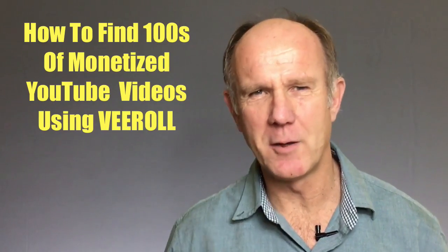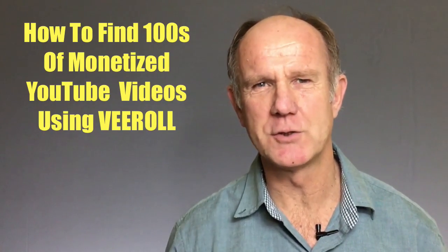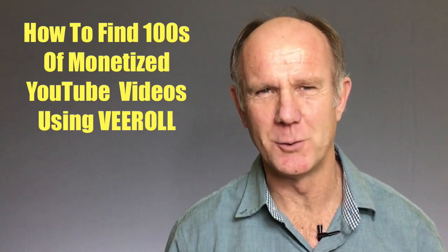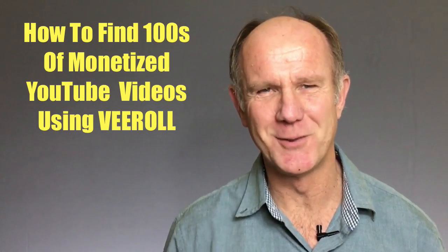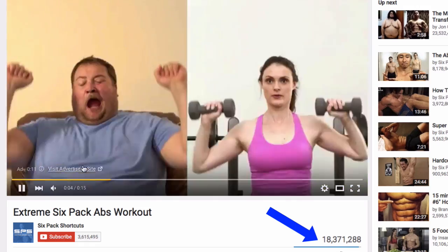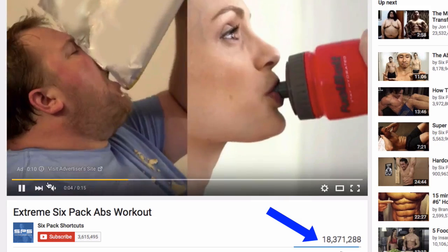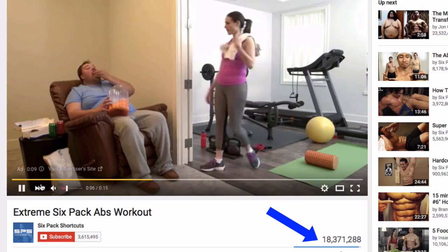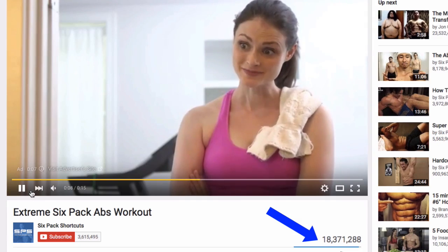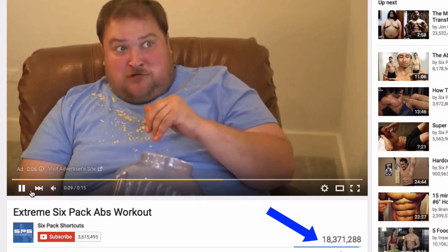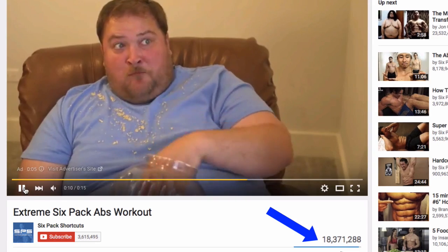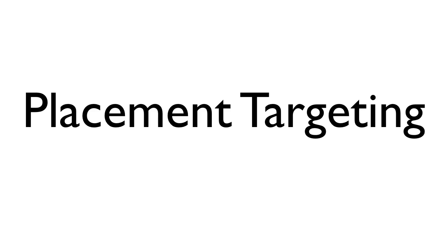This video is about how to find hundreds of monetized YouTube videos using V-roll. Did you know that you can show your YouTube video ad in front of popular videos? For example, if your competitor's video receives millions of views, you can literally steal some of their traffic as long as their video is monetized. This is called placement targeting.